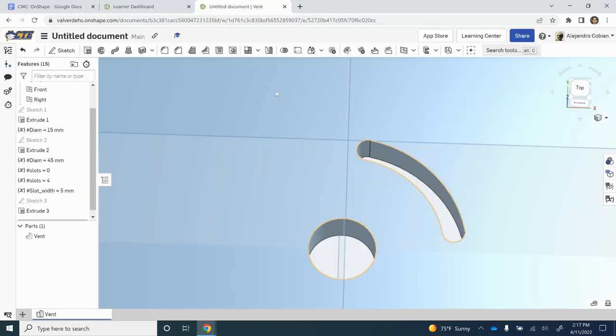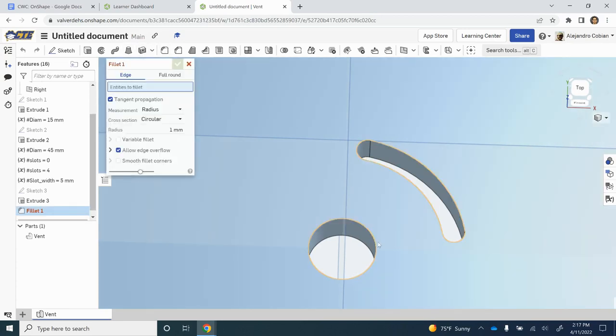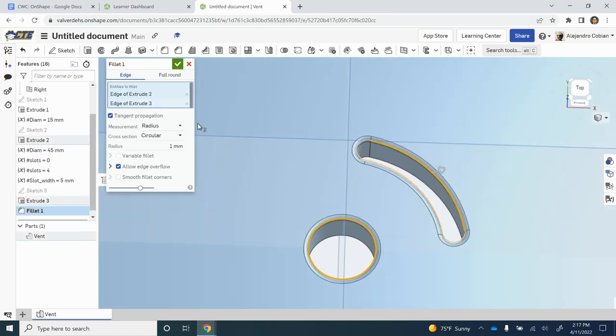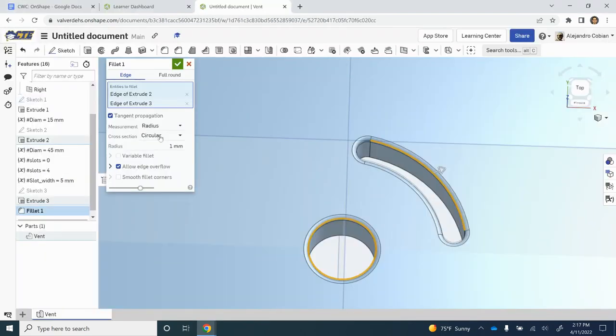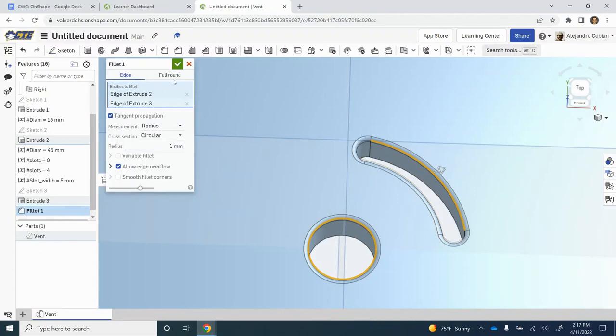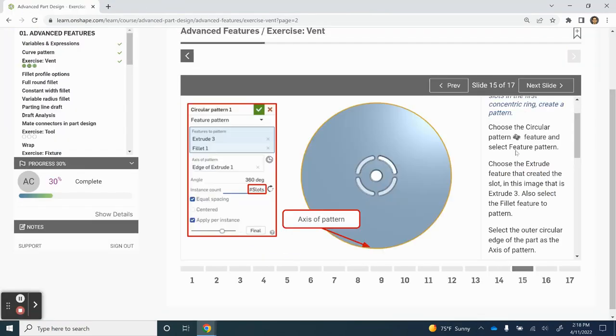Step 14, we're using the fillet feature to add some smoothness or curves to this corner here and this corner there. Just to make sure, this is circular. That looks good. Our value is going to be 1 millimeter, which is what we have selected. Let's keep moving forward.